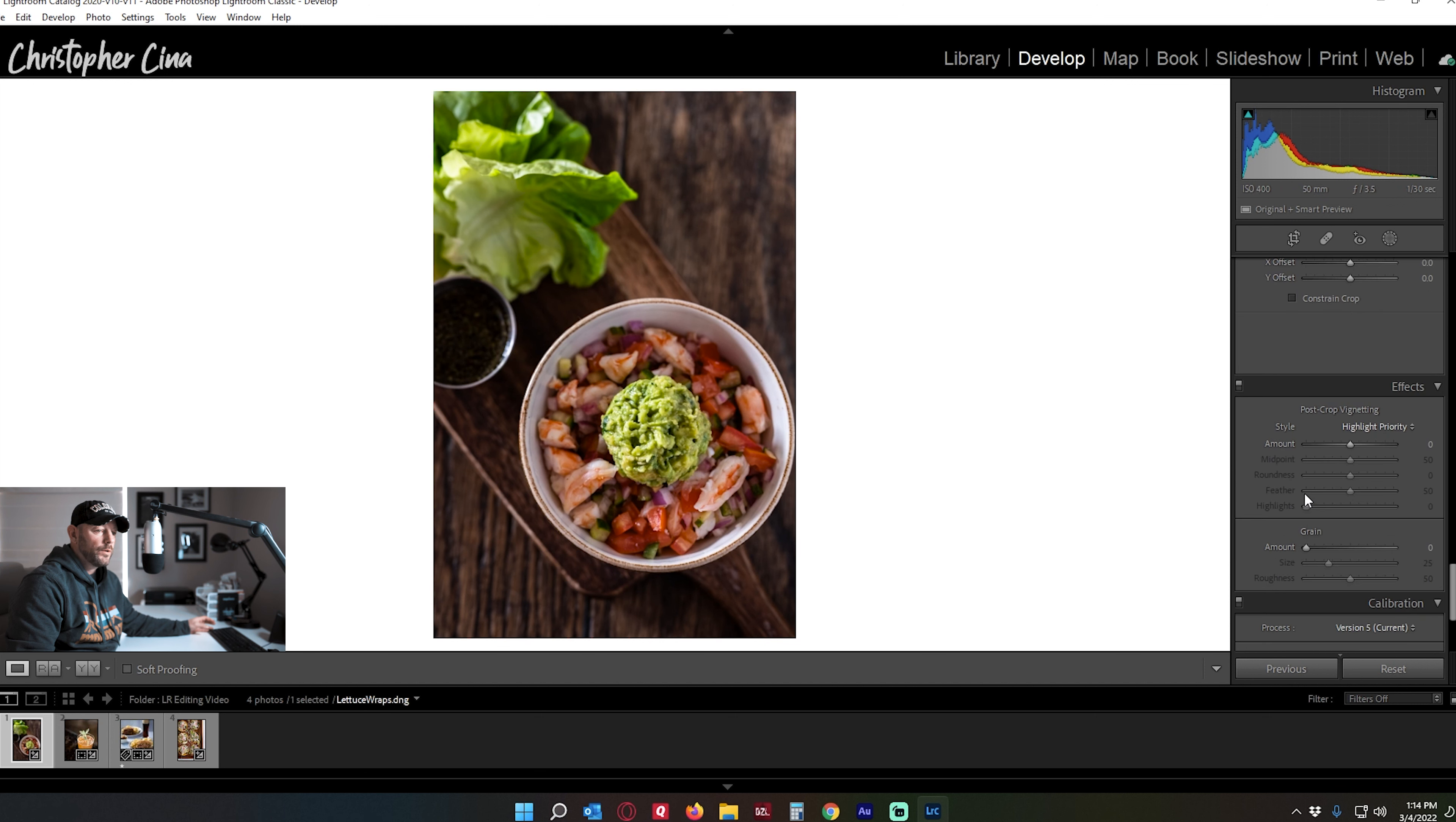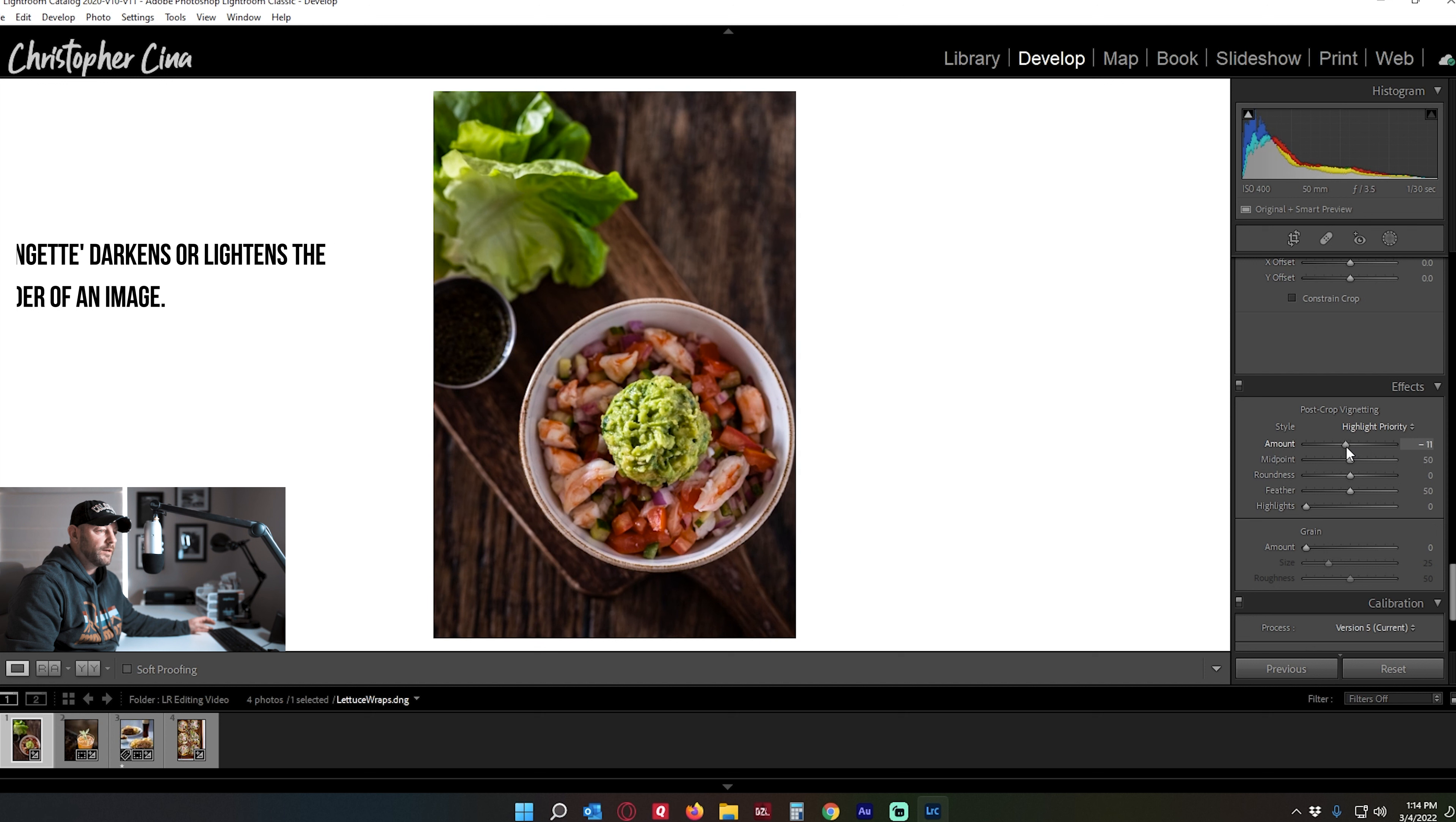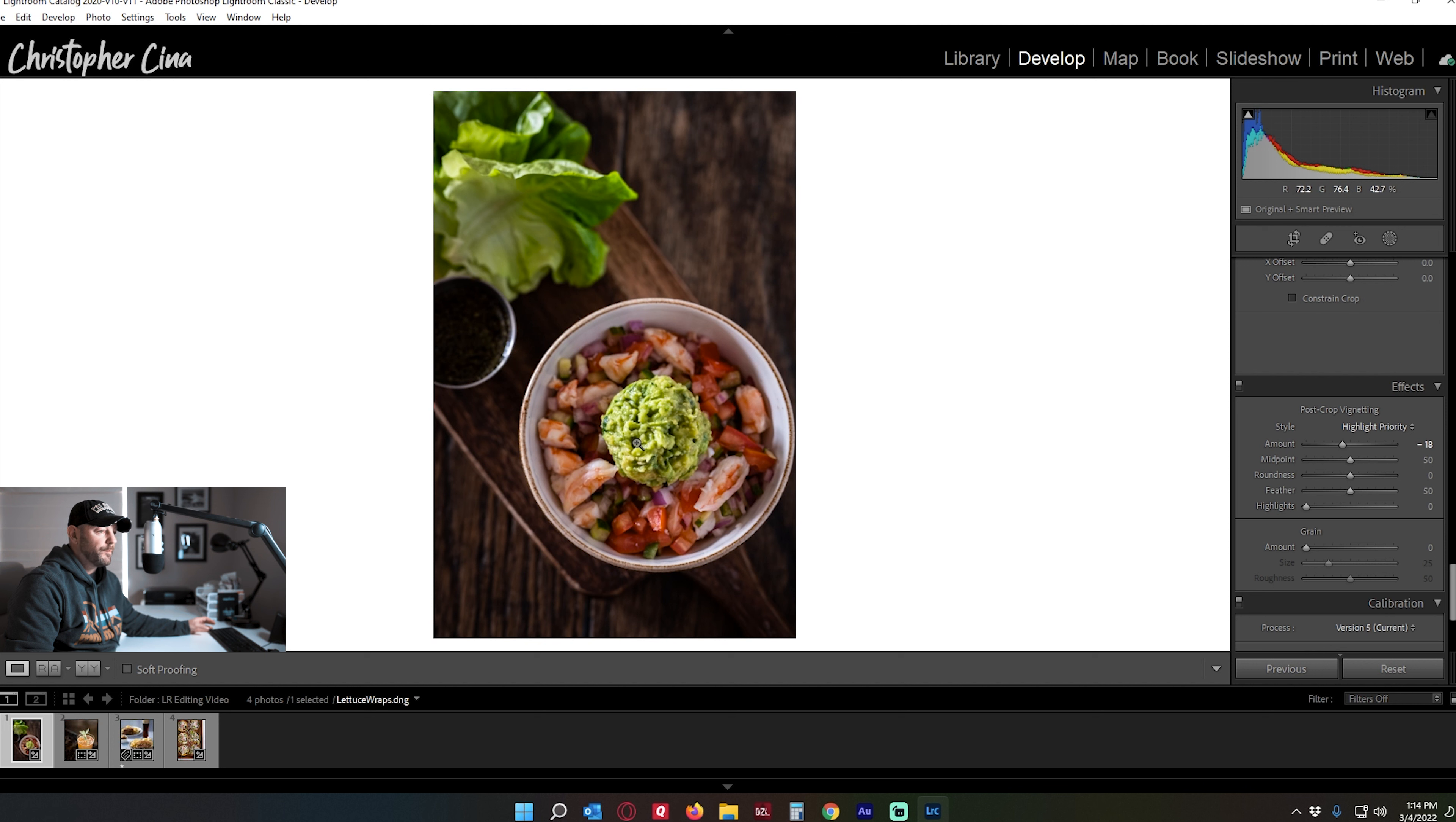Lastly, I will always go down to vignettes and I will always apply a vignette, and I may not always keep it, but I do like the look of the vignette with food sometimes. See, I like how that's kind of darkening down all this outside area and leaving this right here and that bottom right third on the rule of thirds, nice and poppy.